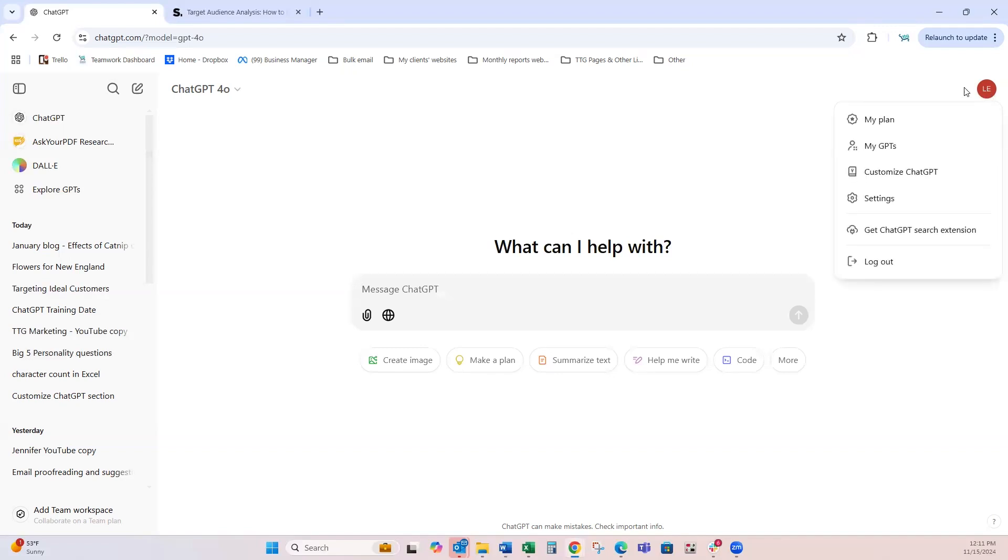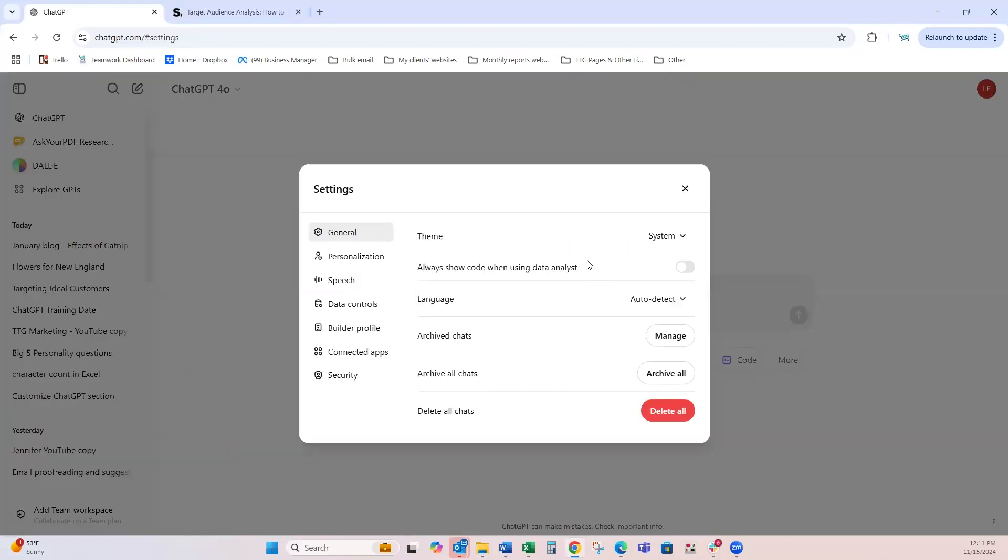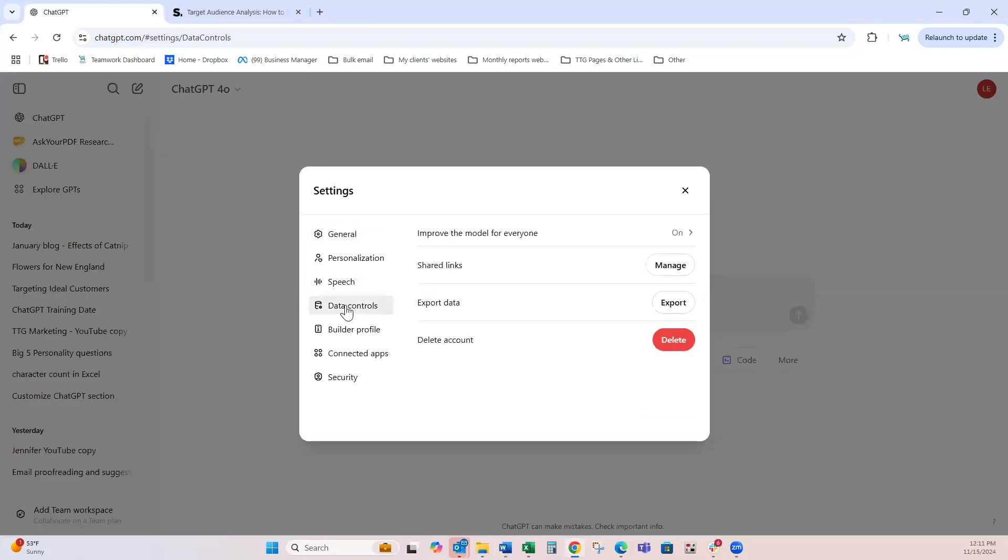So what you do is you go up here to your profile picture, you click on Settings, Data Controls, and then click on Export.